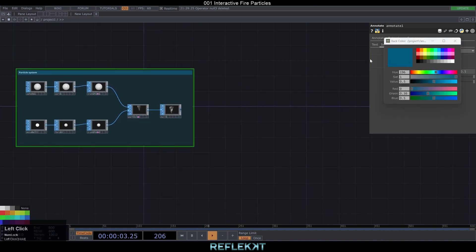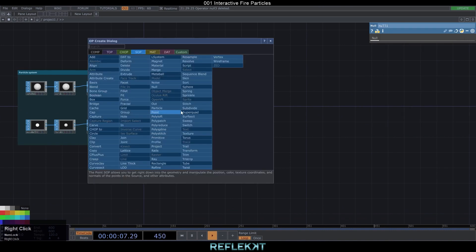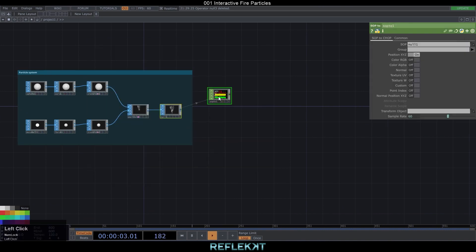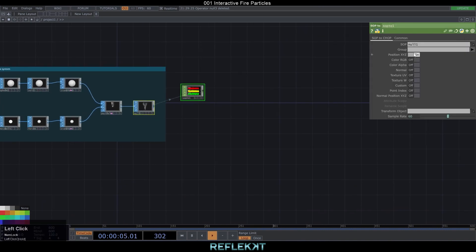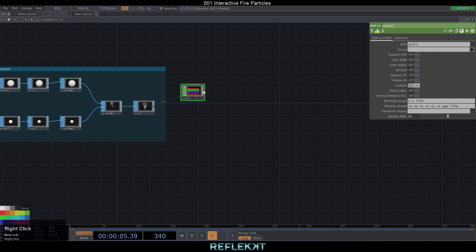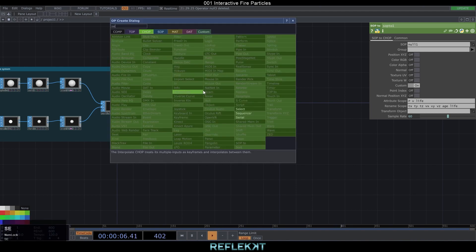On this next part we use a SOP to CHOP and only turn on the custom toggle. With this data we get some instancing data for geometry. In an attribute scope we just write PV and life and rename it to TX, TY, TZ, VX, VY, VZ, H and life.